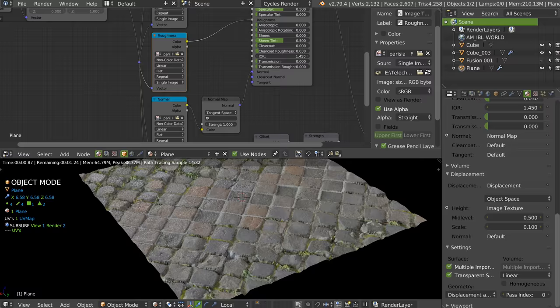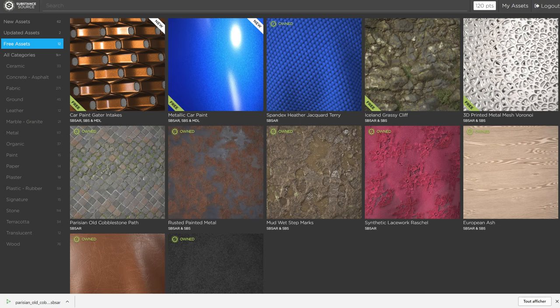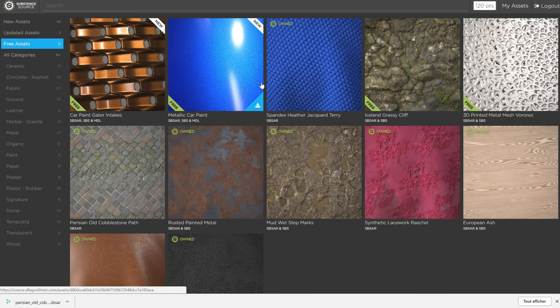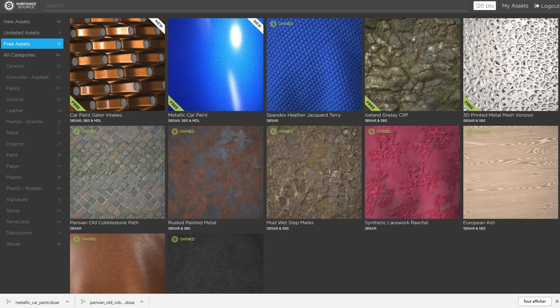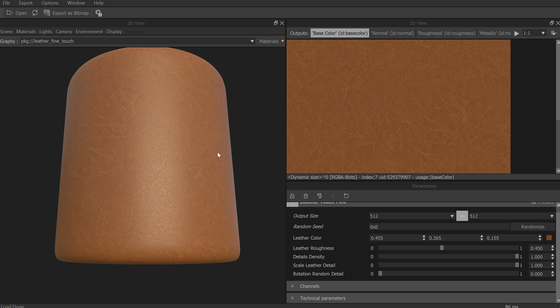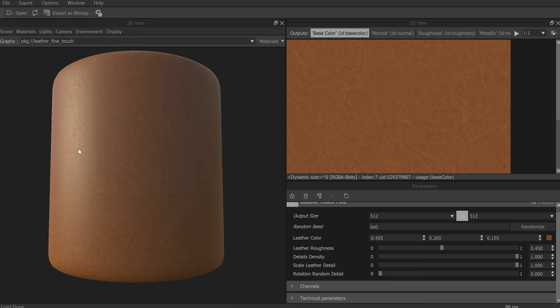There are also free shaders on Gumroad and on the internet. For me this is a great deal because you're sure to have something really nice. For example, I'll download this one and we'll see the result. I'll test on this one — download it and open it in Substance Player. As you can see I have my result, it's quite nice.